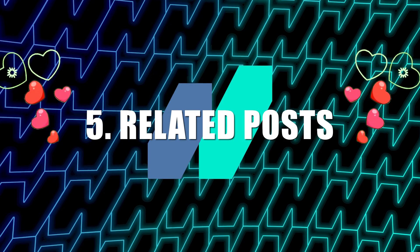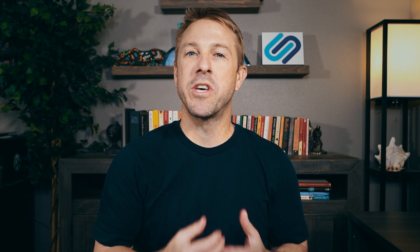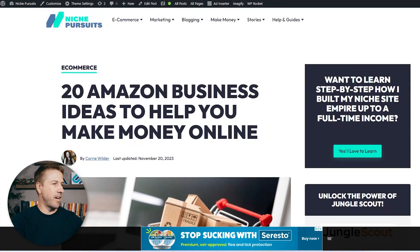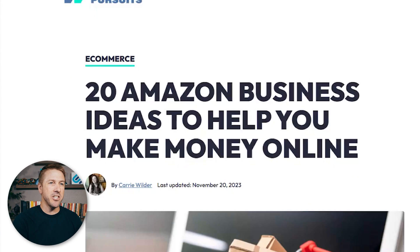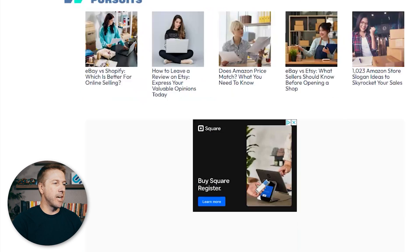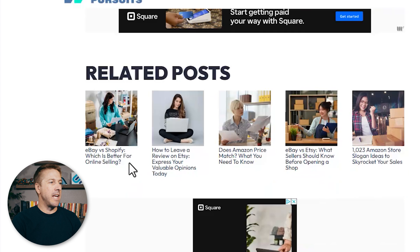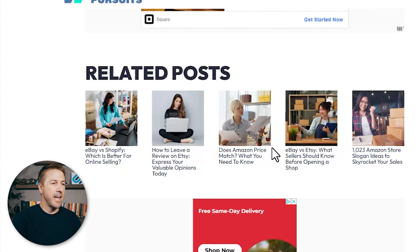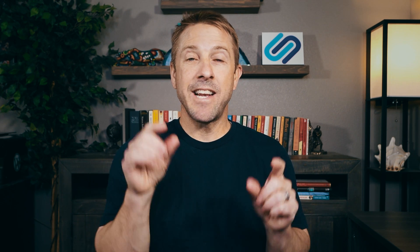Strategy number five is one of my favorites. Using a related post widget will help you get more clicks, more page views, and it can all be automated. This is a brand new feature added to Link Whisper in the last few months. Here I have an article on 20 Amazon business ideas, and at the very end you can see I'm using a related post widget powered by Link Whisper. It fits the style and theme of my website. It has related e-commerce content — eBay, shopping — and it pulls in the image, the anchor text, and all of this, providing five internal related post links to other articles. That makes visitors click more, read more, and it provides internal link juice to other articles on your website.